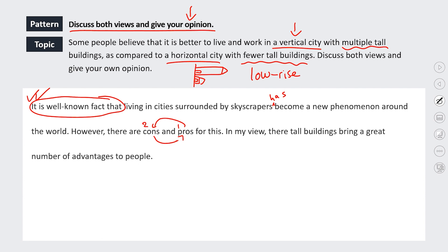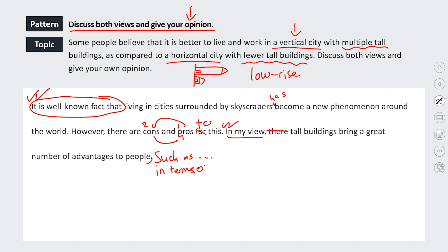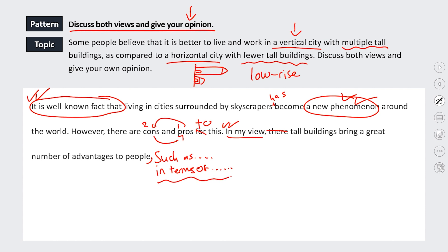It should be 'pros and cons to this.' Then they write: 'in my view, tall buildings bring a great number of advantages to people.' I like this - they've given their opinion. I want to see their subtopics, such as 'blank' or 'in terms of.' I like the vocabulary: 'phenomenon,' 'become a new phenomenon' - good vocabulary. I just want to see a little bit more detail about what they're actually going to talk about. It's a pretty solid introduction.